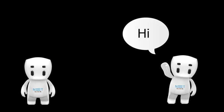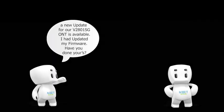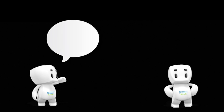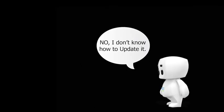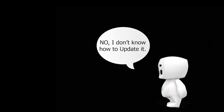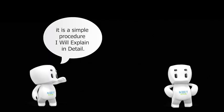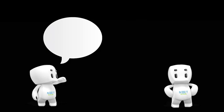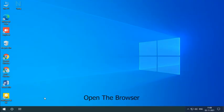Hello! A new update for the V2801SGONT is available. I had updated my firmware, have you done yours? No, I don't know how to update it. It is a simple procedure. I will explain in detail. Open the browser.